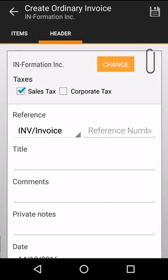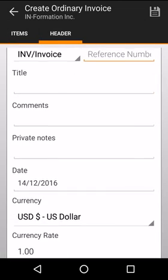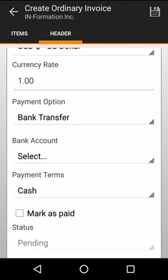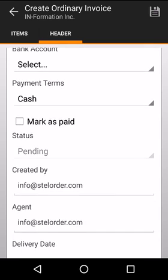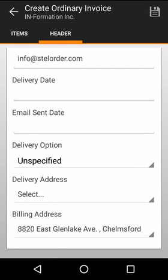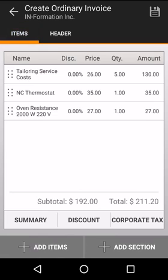If we go to the right and go to header we can add information such as the title, comments, payment option and we can also view who created and when the invoice was sent. To save the document simply click on the top right corner.